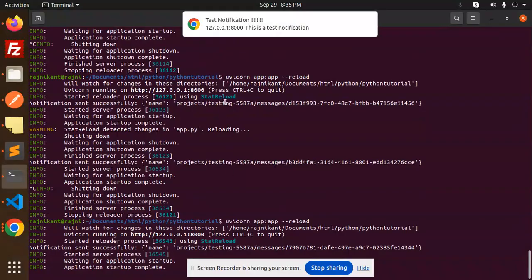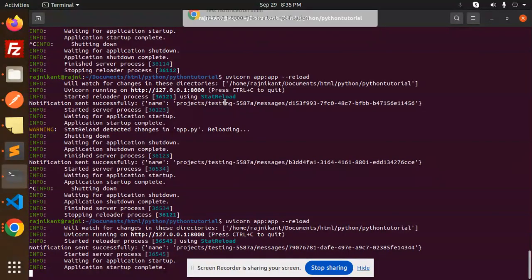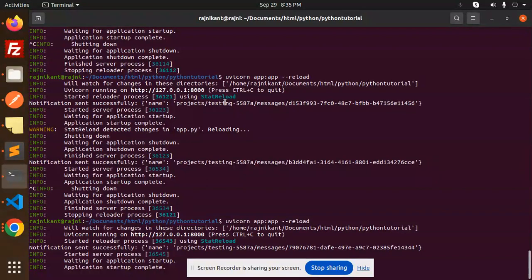This is a test notification, right? So this is how you are able to get the notifications using the Firebase without any query in that.